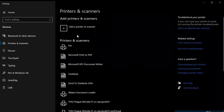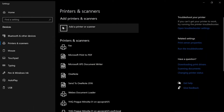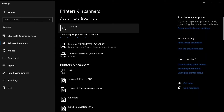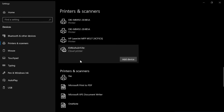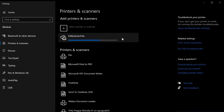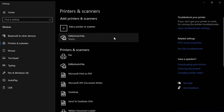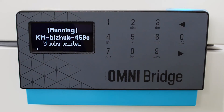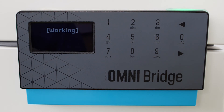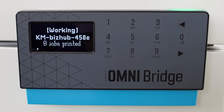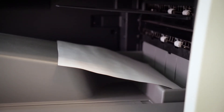A user can now utilize the normal Windows 10 Add Printer feature to find the newly shared printer via Universal Print. From this moment, the user can take advantage of Universal Print via the OmniSeries solution.